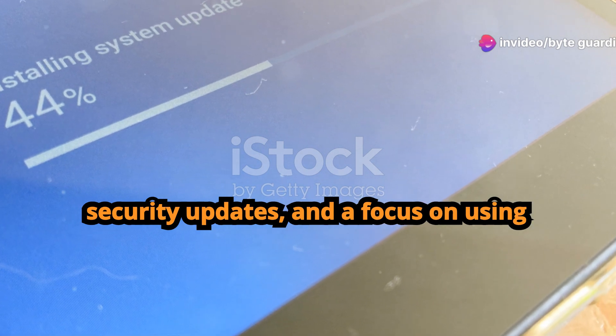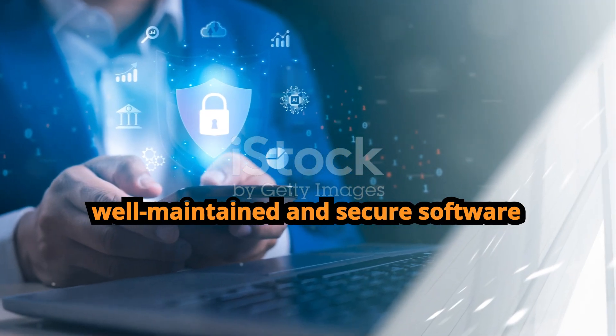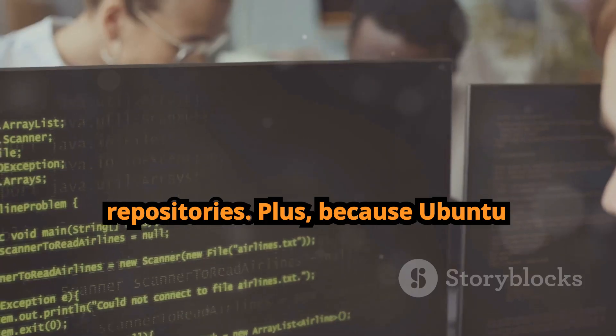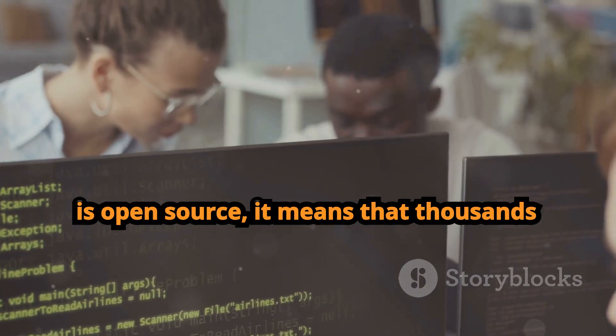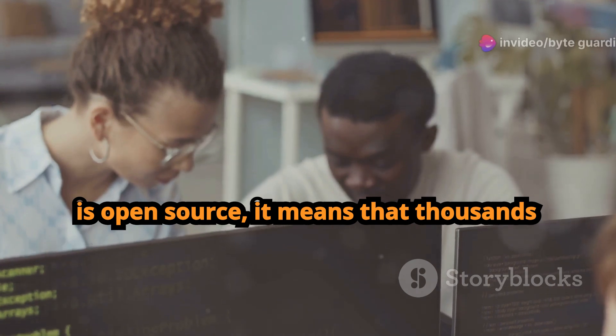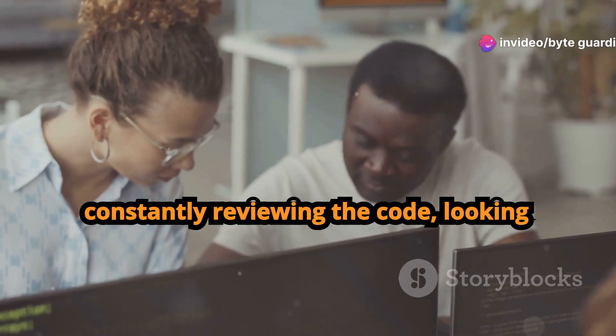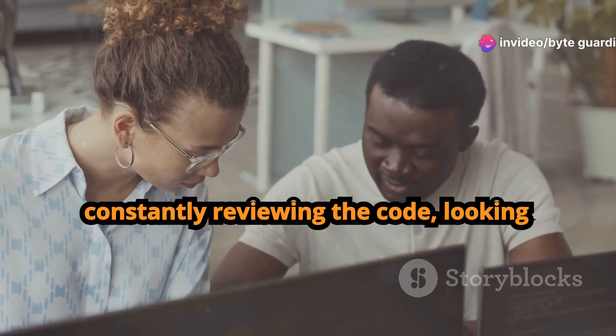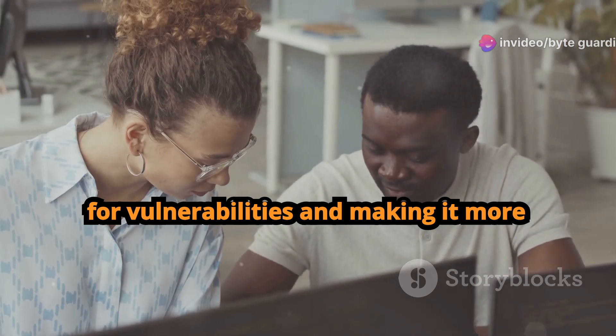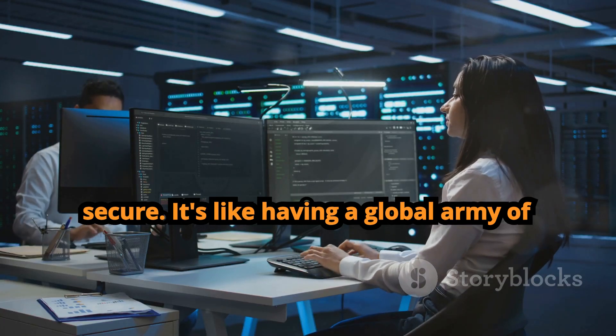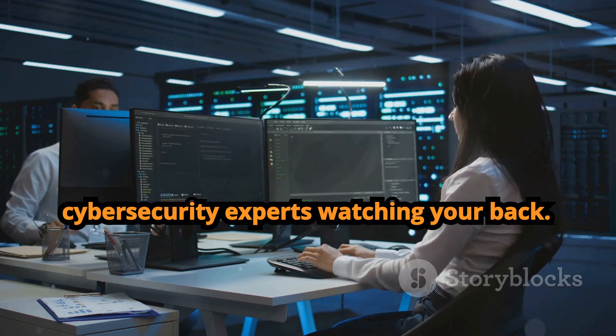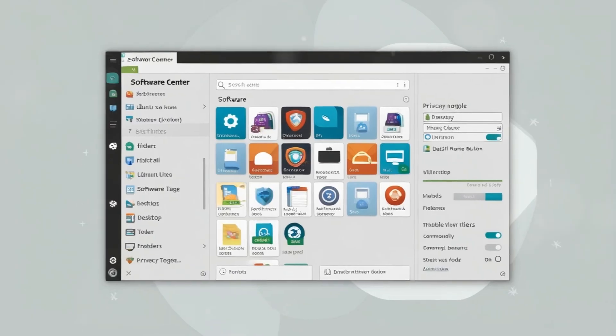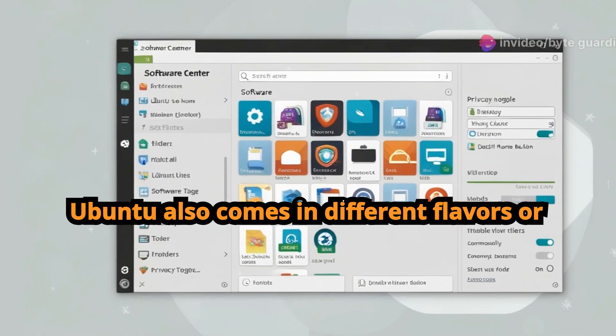Now let's talk about security. Ubuntu's got you covered there too. They've got a built-in firewall, regular security updates, and a focus on using well-maintained and secure software repositories. Plus, because Ubuntu is open source, it means that thousands of developers around the world are constantly reviewing the code, looking for vulnerabilities and making it more secure. It's like having a global army of cyber security experts watching your back.